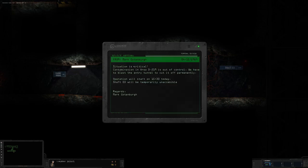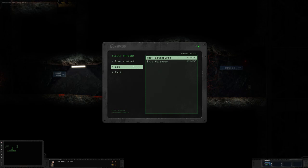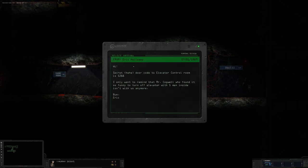Mark Guttenberg. Situation is critical. Contamination in area D-219 is out of control. We have to blast the entry tunnel to cut it off permanently. Operation will start on 1530 today. Shaft 03 will be temporarily unaccessible. Regards, Mark Guttenberg. And Eric Holloway. Hi. Secret, heh heh, door code to elevator control room is 5288. I only want to remind that Mr. Cogwell who found it so funny to turn off the elevator with five men inside, isn't with us anymore. Bye.